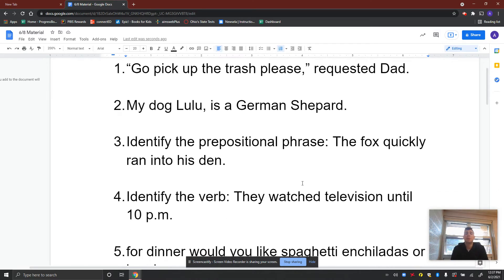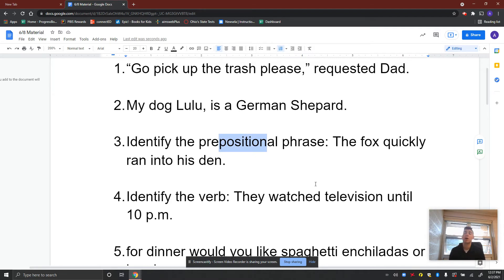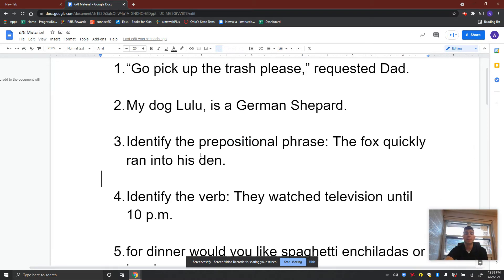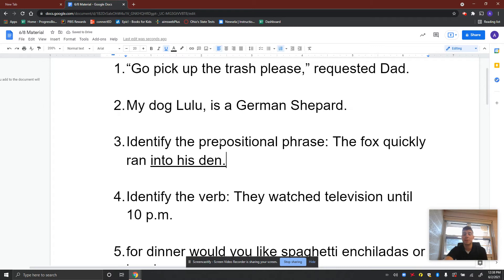Identify the prepositional phrase. Remember, prepositions talk about relationship or position — as to where things are. Where is the fox? In his den. The fox is positioned in his den. So: 'The fox quickly ran into his den.' The prepositional phrase here is 'into his den.' That's the prepositional phrase — we're talking about the position, where the fox is located.